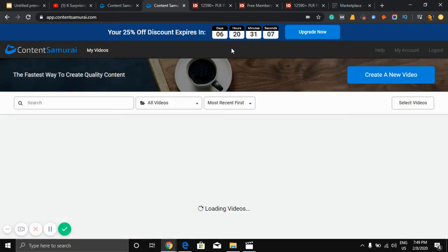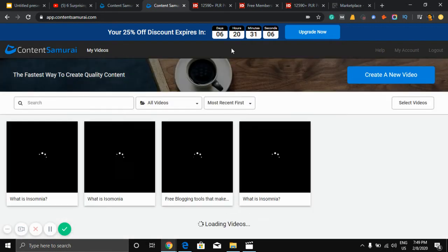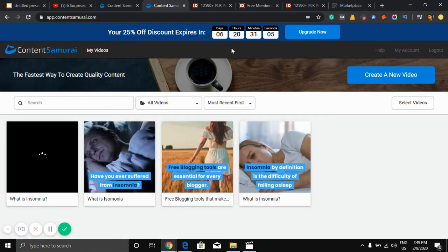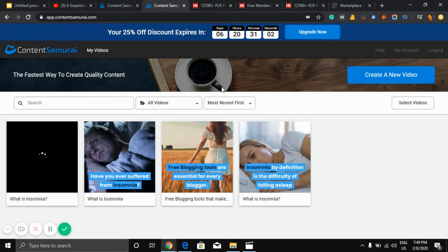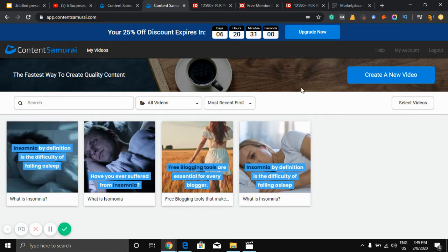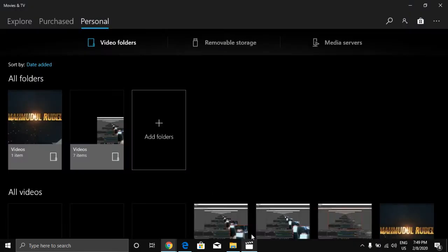So now I'll show you how to get a new video. I'll show you here.